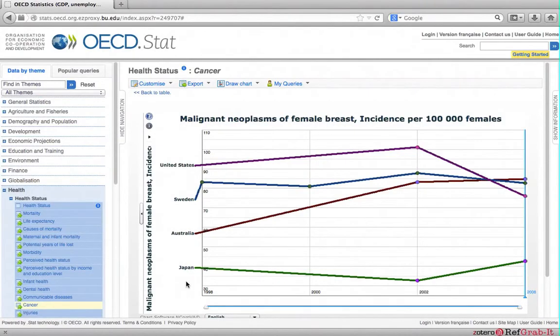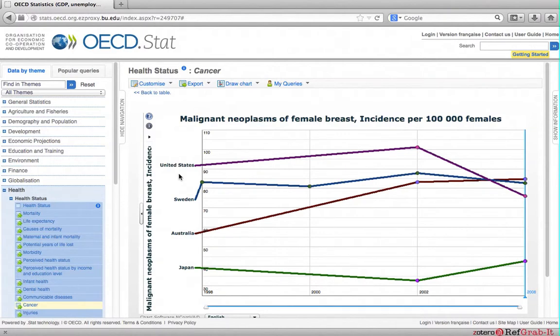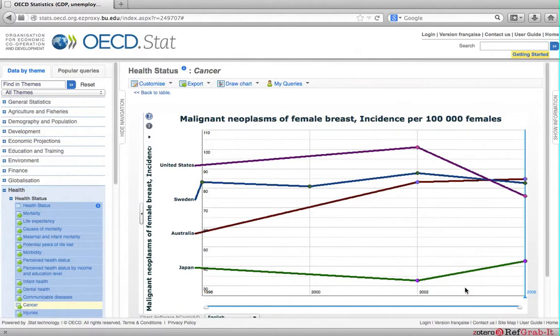Previously in the tutorial, we learned that the four developed nations, United States, Sweden, Australia and Japan have different trends in breast cancer. The United States, for example, shows the sharpest decline rate since 2002. By contrast, Japan shows sharpest increase.